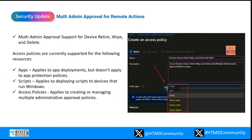The most exciting feature for this month is multi-admin approval for remote actions. As you may be familiar, the multi-admin approval workflow was previously introduced for apps and scripts to allow an extra layer of approval. As an admin or organization, you'll have better control, and you can add a second administrator account that will be used to approve a change before it is implemented. We've seen cases where someone accidentally triggers remote actions like wipe, retire, or delete, causing unnecessary issues for IT management.